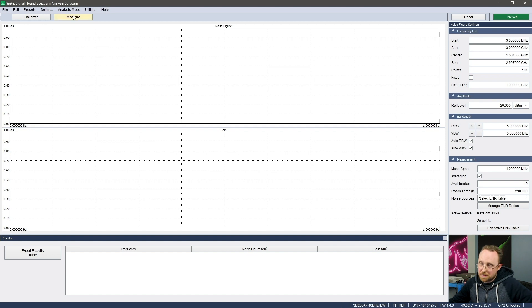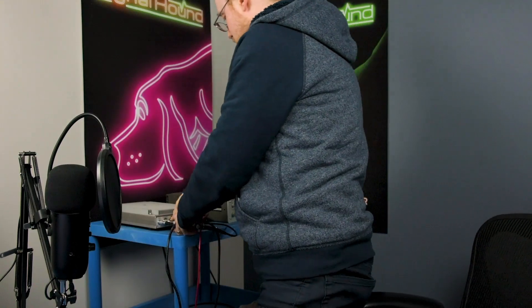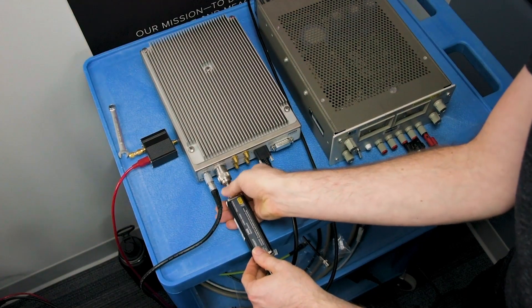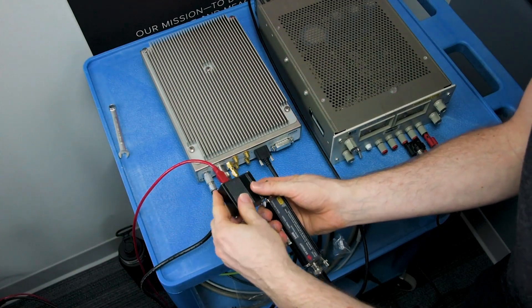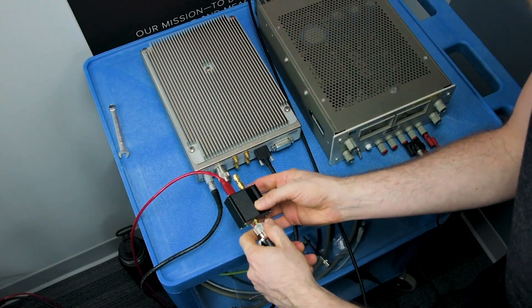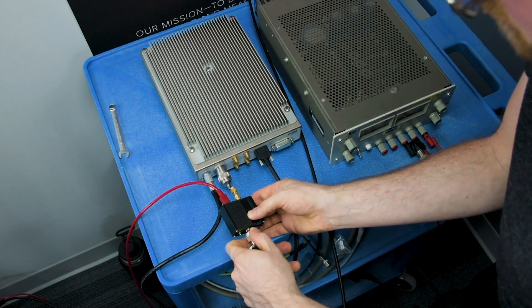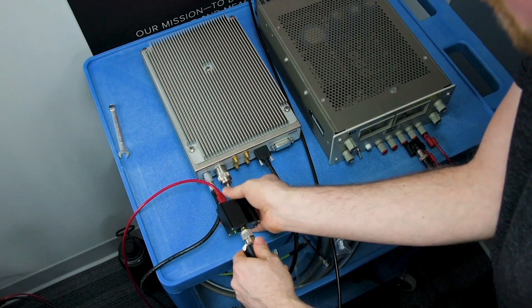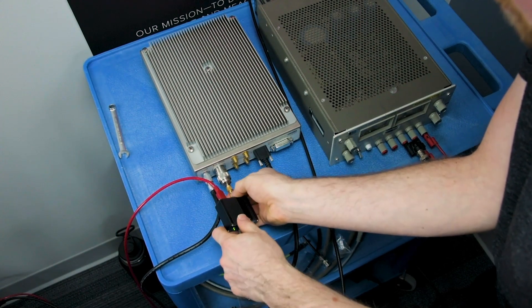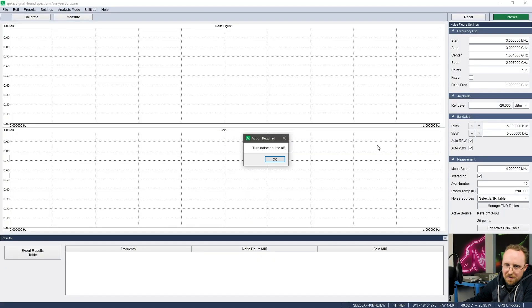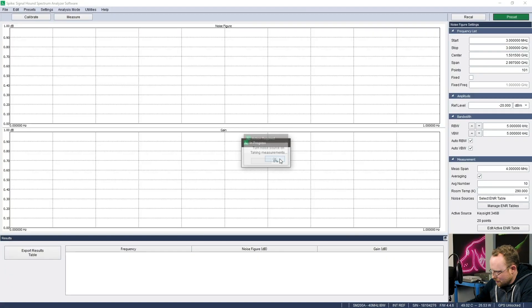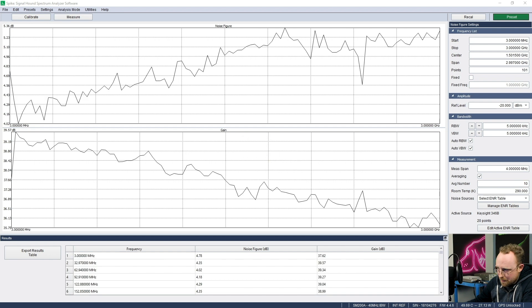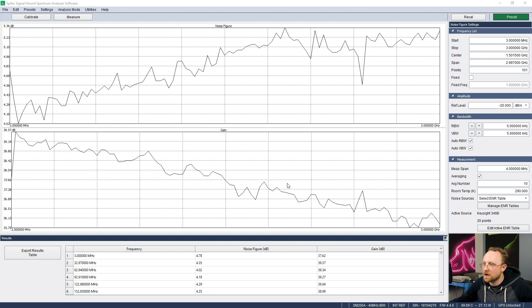Same thing. Basically the same process, except now connect the noise source to the DUT to the spectrum analyzer. So I'm going to insert the Techbox wideband amplifier between the noise source and the SM200A spectrum analyzer. OK, so I've inserted the DUT in the signal chain, so I'll select OK. Turn the noise source off. Well, it's already off from the calibration step. Take some more measurements. Turn the noise source on. Turn it on. Take more measurements. And it's doing those 10 sweeps at each point and then averaging them. OK, and boom. There are results.